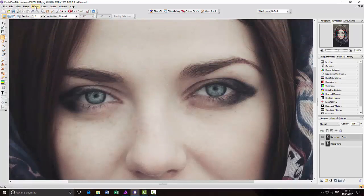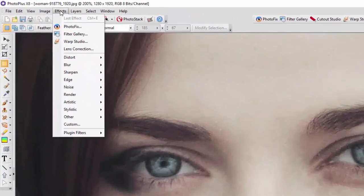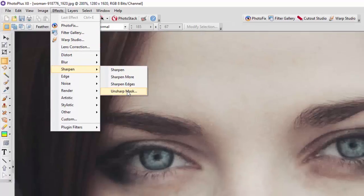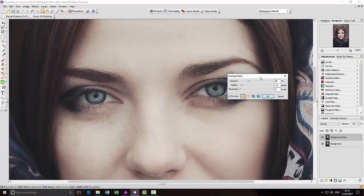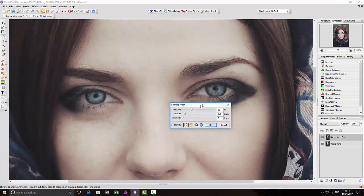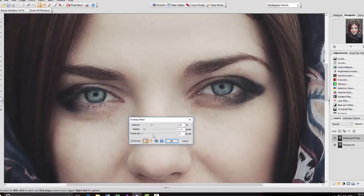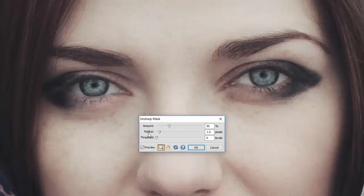And to get the Unsharp Mask, come to Effects, Sharpen, Unsharp Mask. And the three sliders are slightly different here because I think it went Radius Factor Threshold in Affinity Photo, but in PhotoPlus it's Amount Radius Threshold.